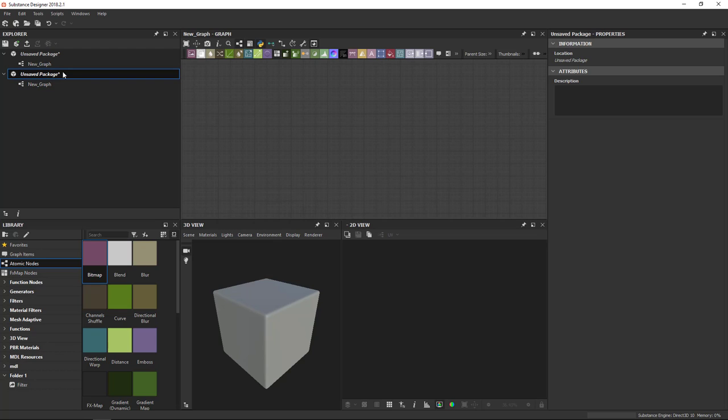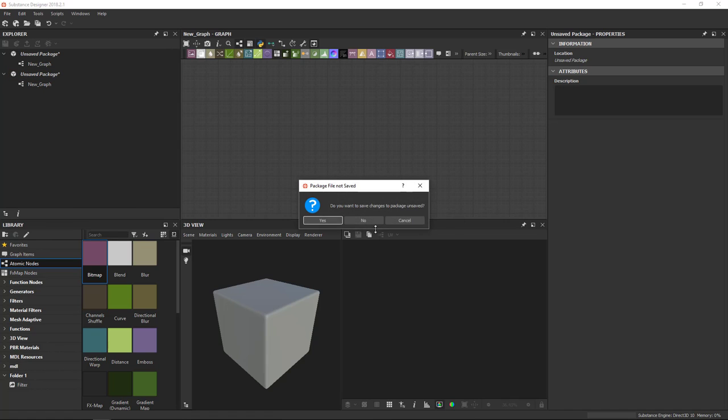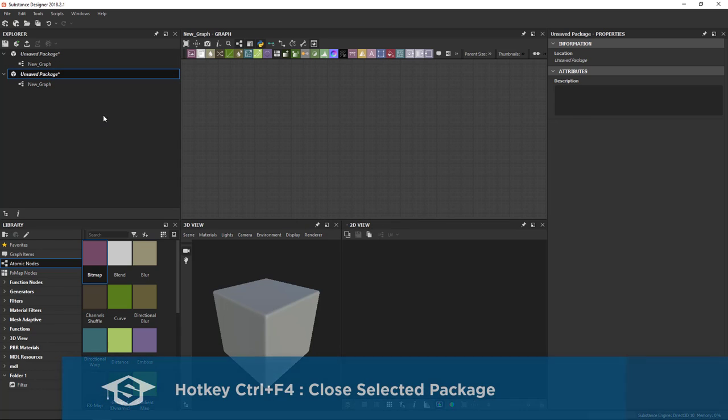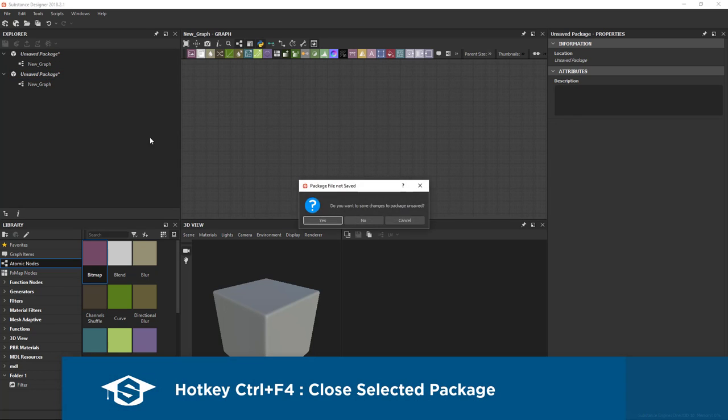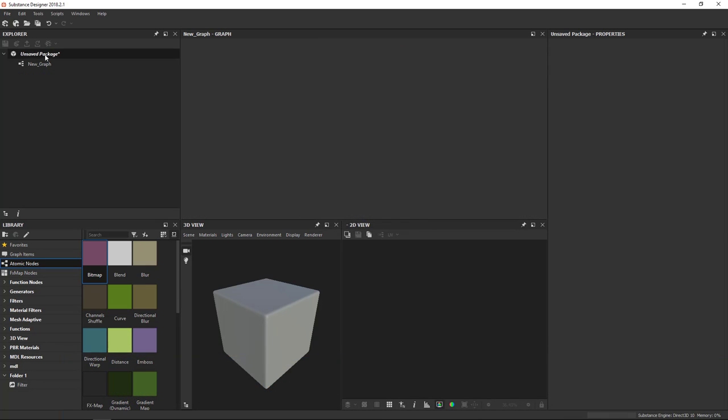If I want to close this package here, because I've accidentally opened a new one, you can select it and right-click and say Close. And it'll ask you if you want to save your changes. Alternatively, the hotkey for that is Ctrl F4. It'll try to close the selected package, so I don't want to save my changes there.